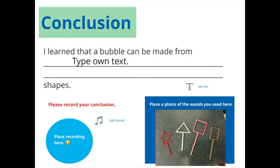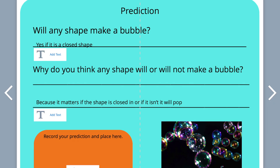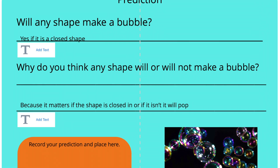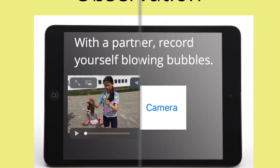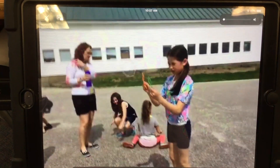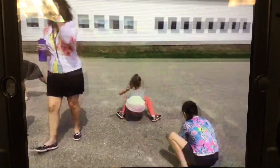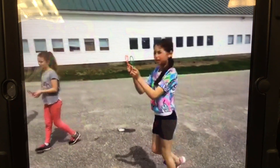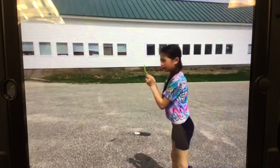So like the plus T, they add text; plus pen, they can write. On the cover page, students will write their name. On the prediction page, they will add a prediction. And then on the observation page, they will actually include a video of themselves blowing bubbles.